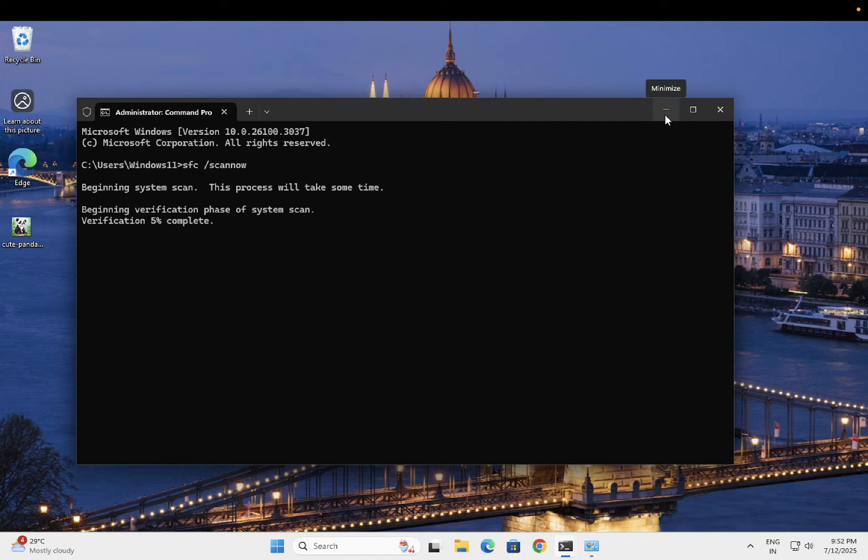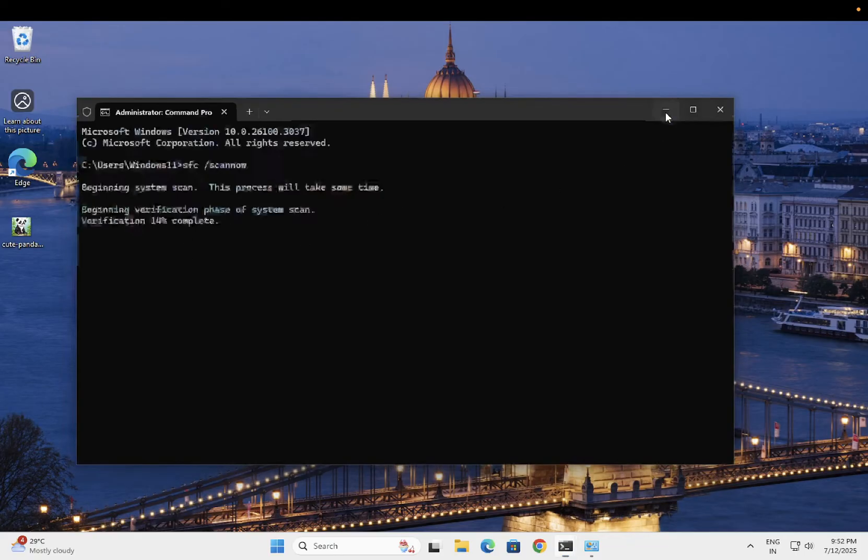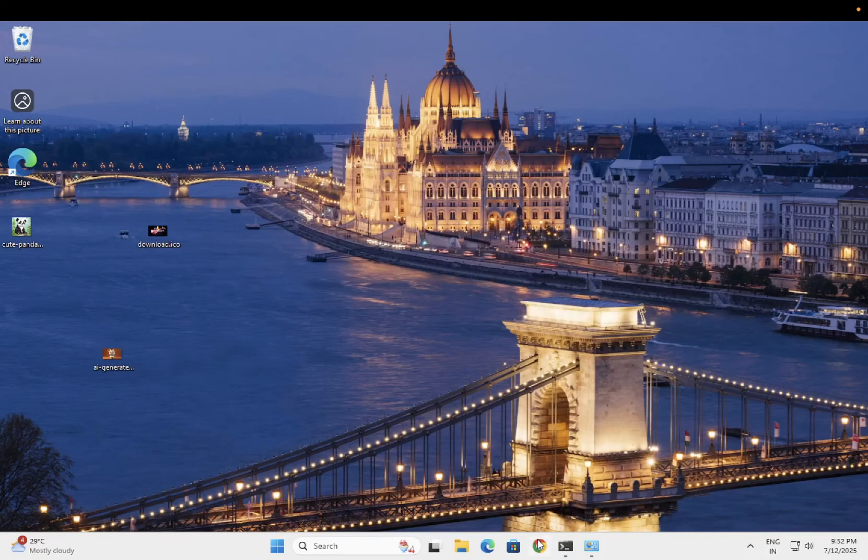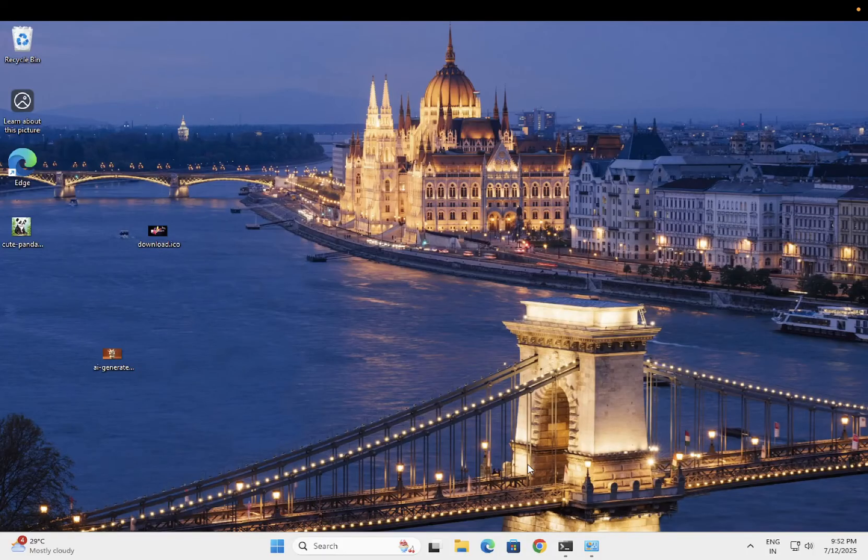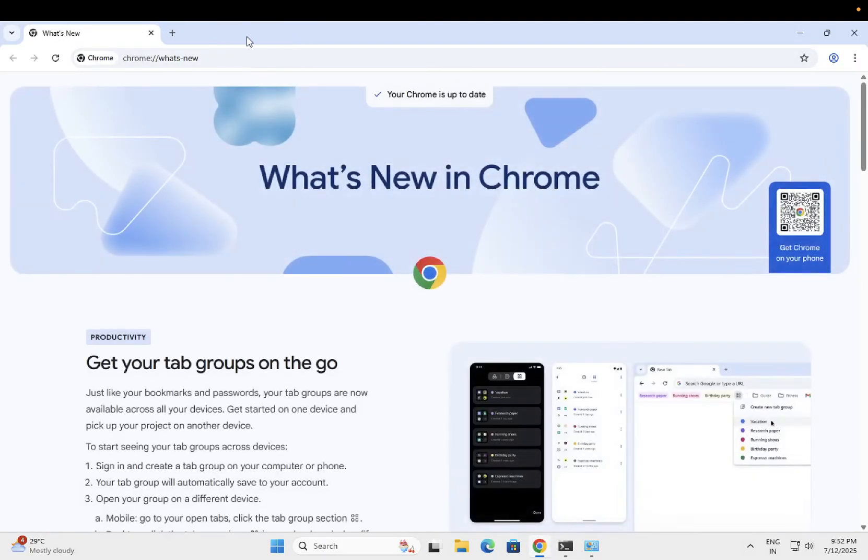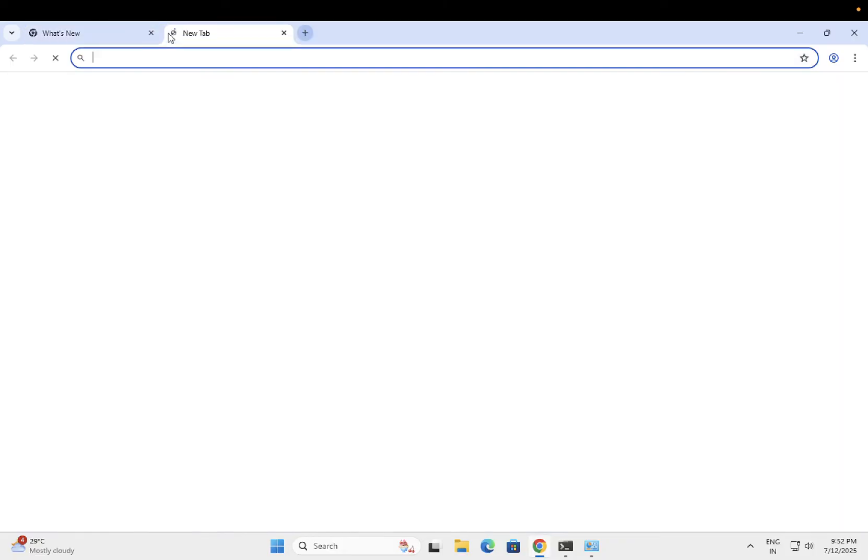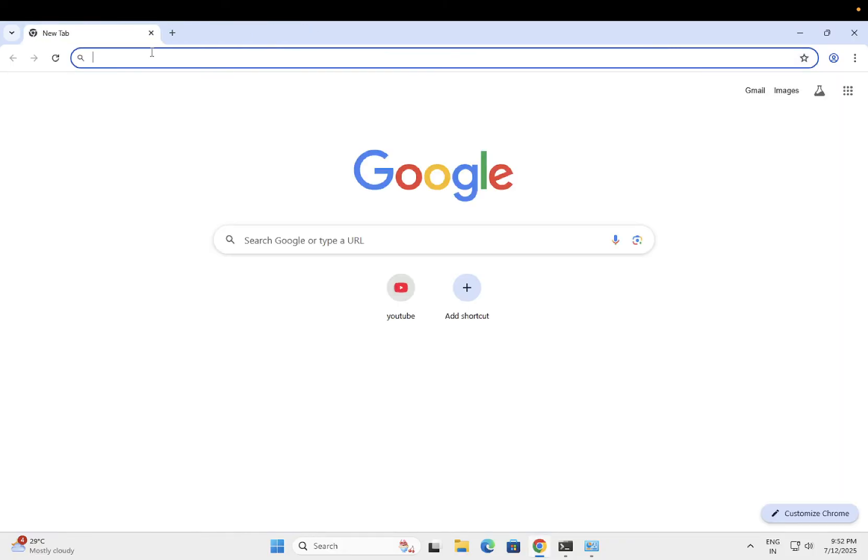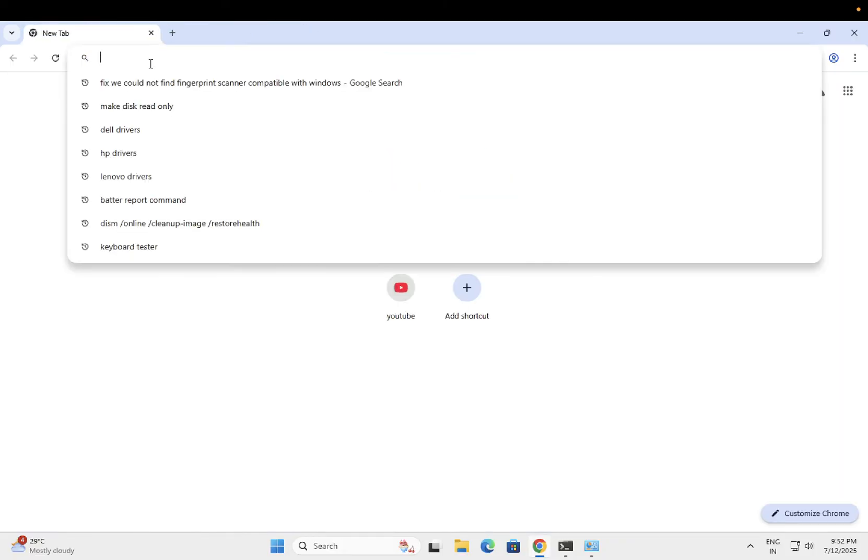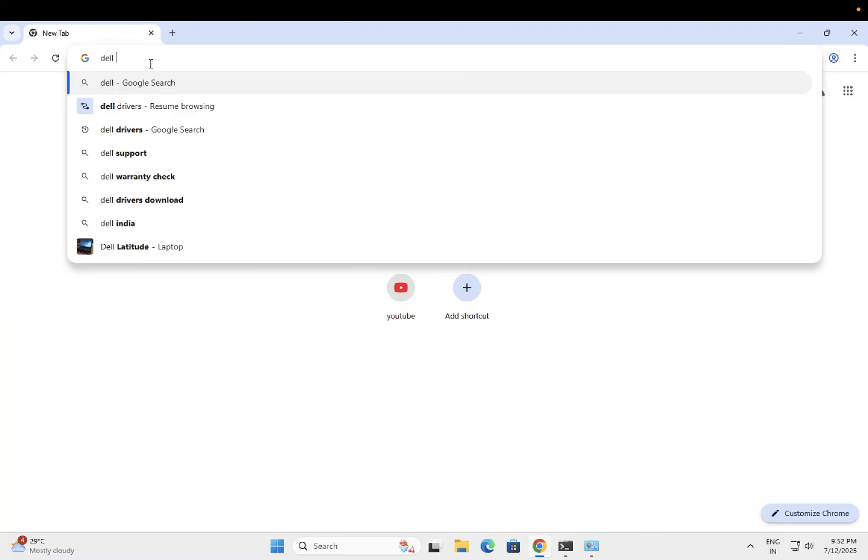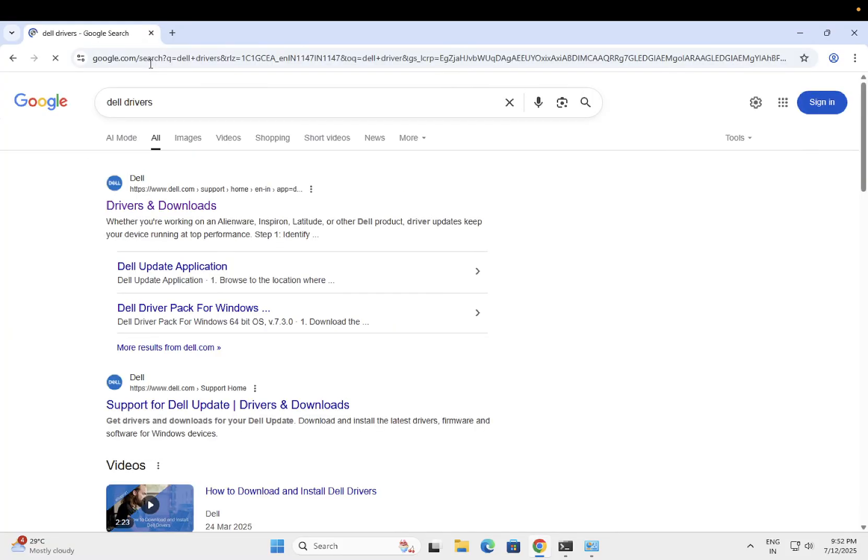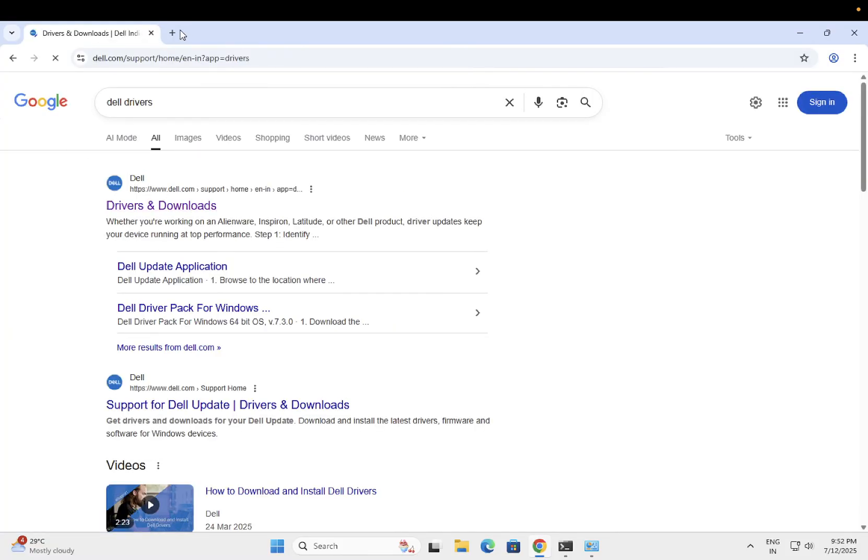Third step is very important. This is a very powerful command to resolve any kind of issues related to Windows. Open Google Chrome or any other browser, whichever you use. You need to type your laptop or system model, Dell driver. Go to the first link.